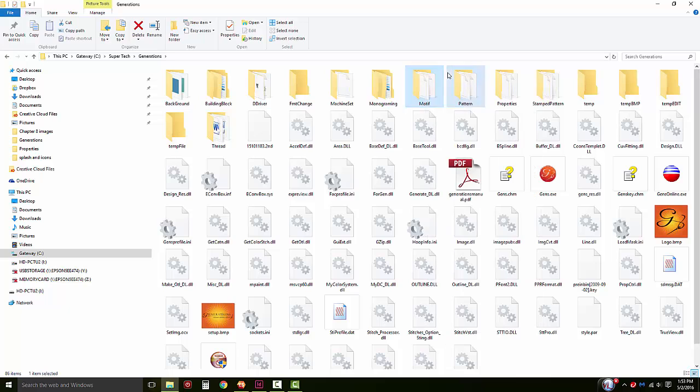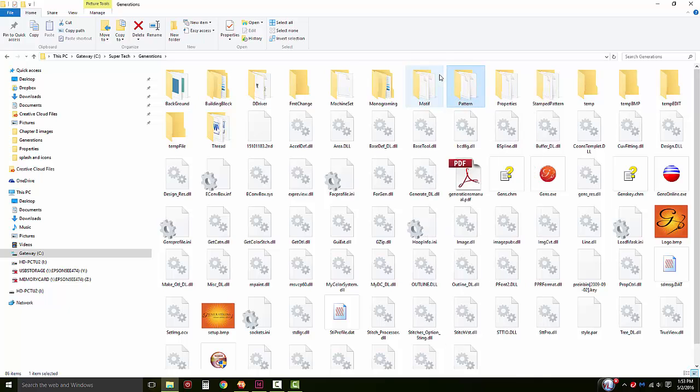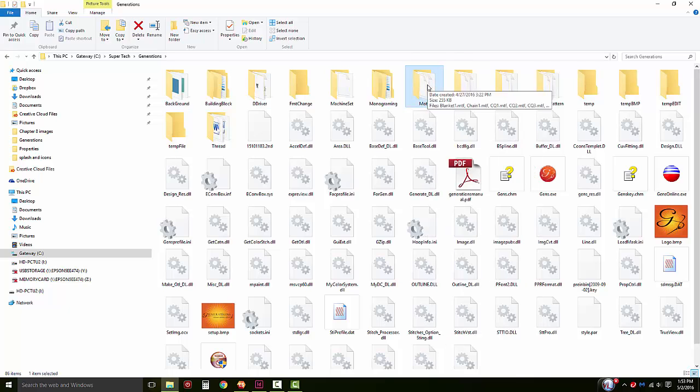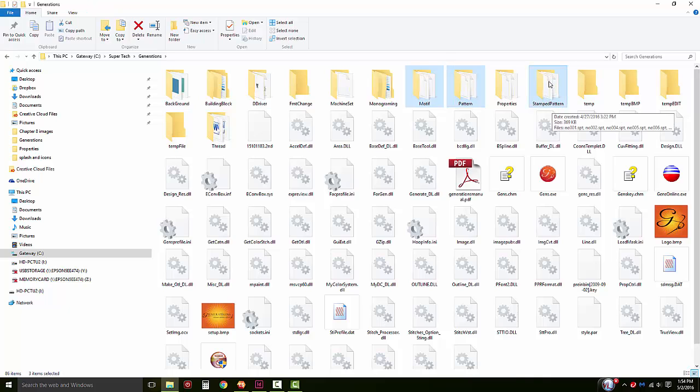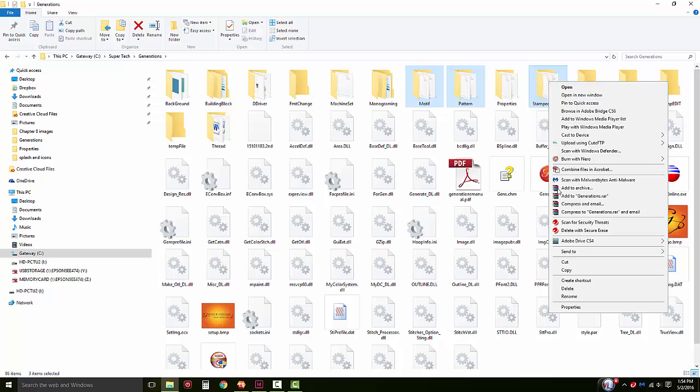If you need to copy multiple folders, left click on the first folder, hold the control key on your keyboard, and left click on your pattern or stamped pattern folder. Then right click and select copy from the drop down menu.